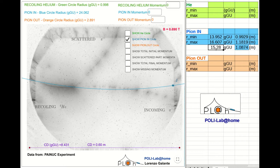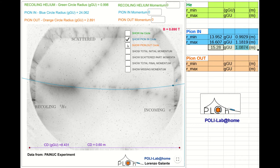Now it's your turn. Apply this procedure to estimate the curvature radius of the incoming pion, of the scattered pion, and of the helium nucleus.